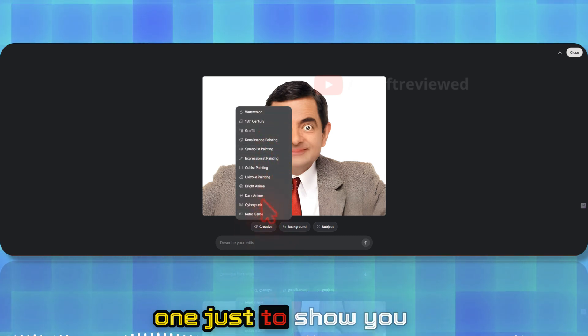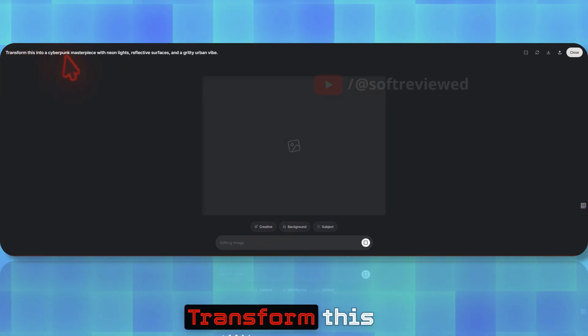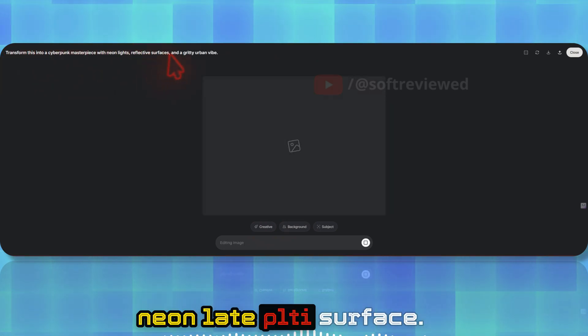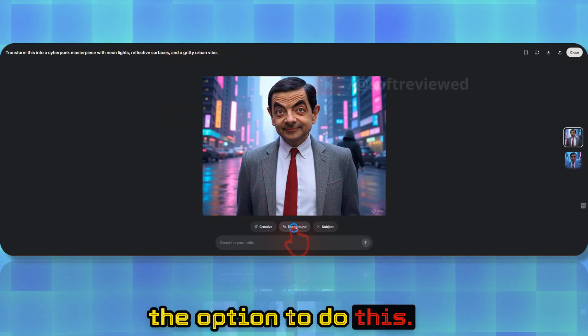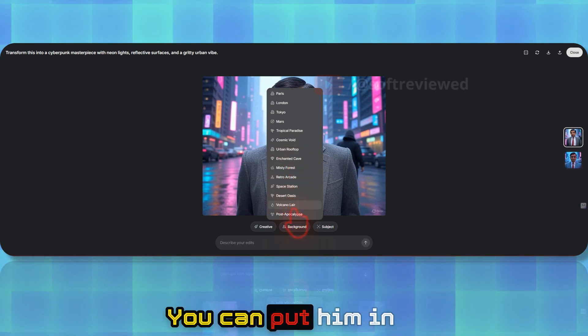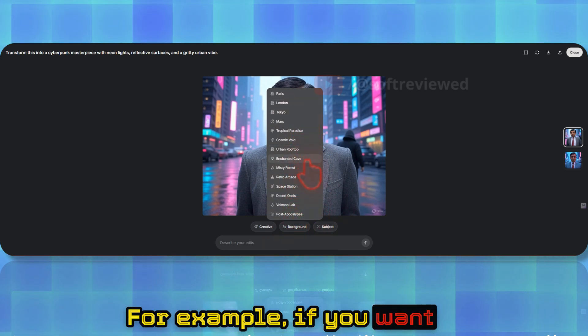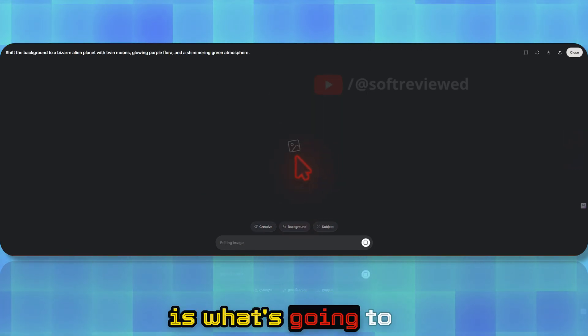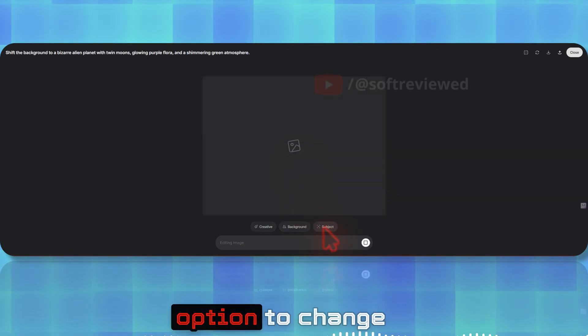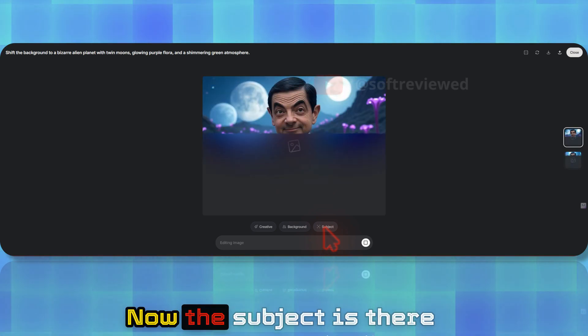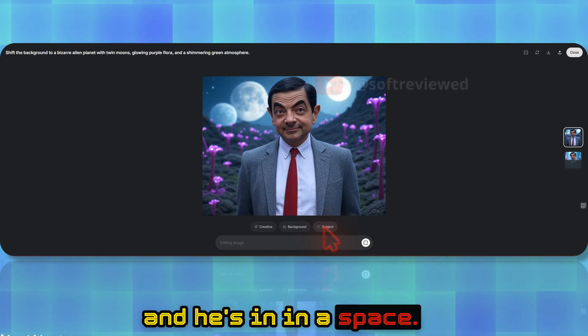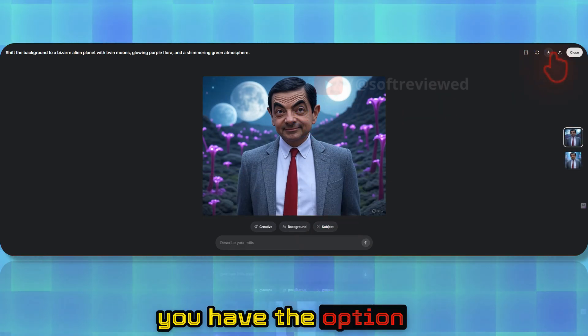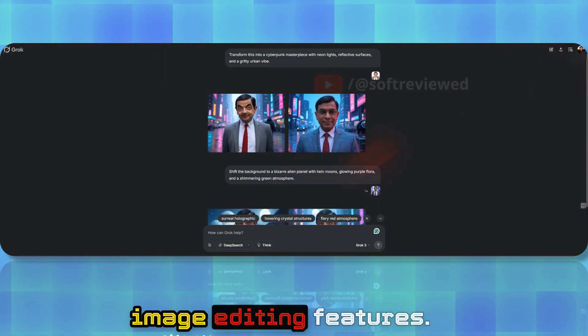If I want, I can change this image to any of these styles—retro game, 15th century watercolor. Let me select one just to show you how it looks. Let's make it cyberpunk theme. You can see the prompt there: transforms into cyberpunk masterpiece with neon lights reflected on the surface. Now we have the option to do this. You can change the background as well, put him in any background. Let's put him in a space station. You also have different options to change the subject as well.